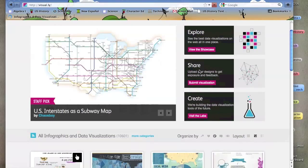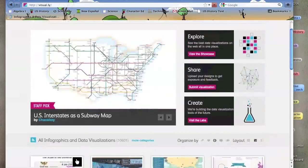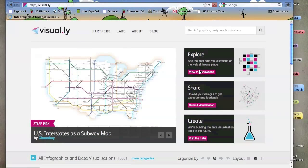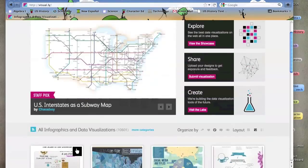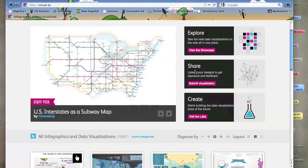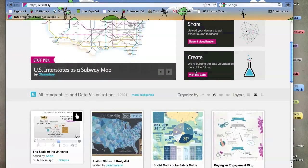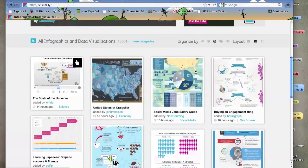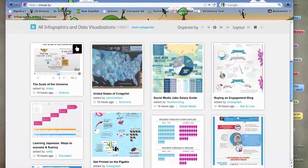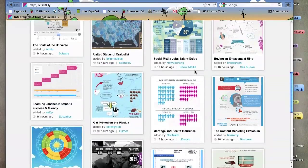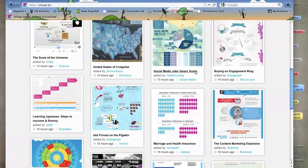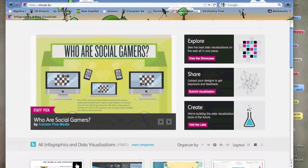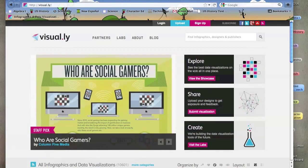So Visual.ly is a fun, easy way to look at information and data. It's visually appealing and it doesn't take long, and it's not a difficult process to learn all this information. So thank you for listening.